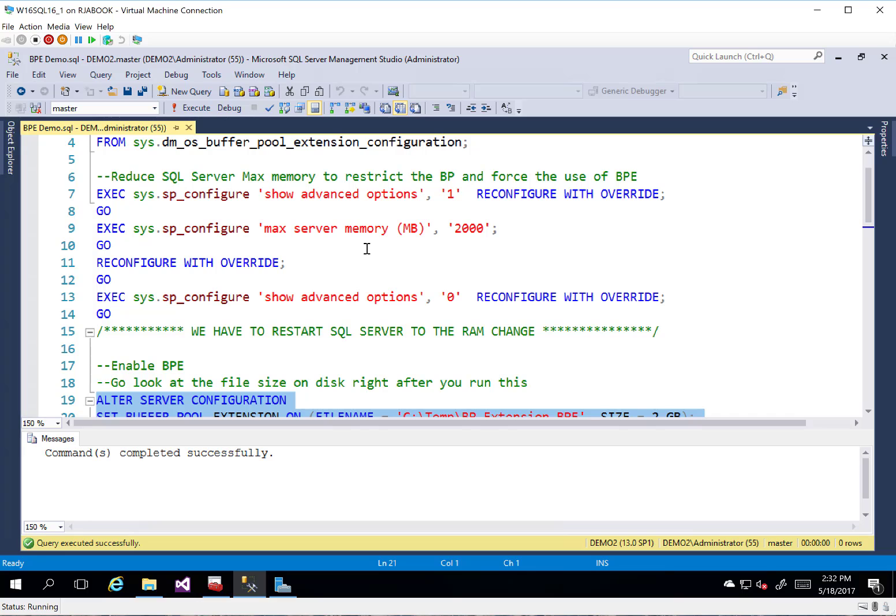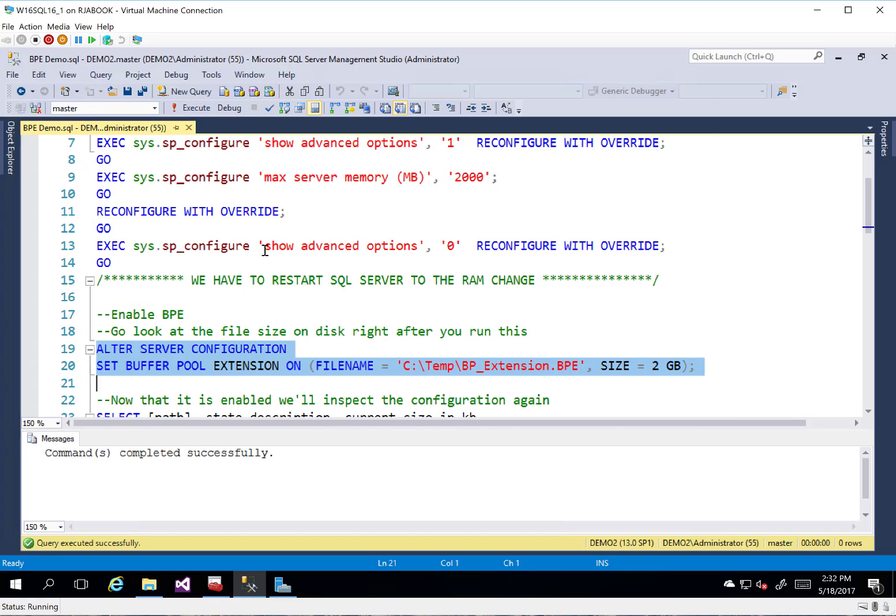And so sometimes, and it's kind of hit and miss whether we have to do that, we'll actually have to restart SQL Server. We got lucky this time we didn't have to restart SQL Server. So we're kind of good there.